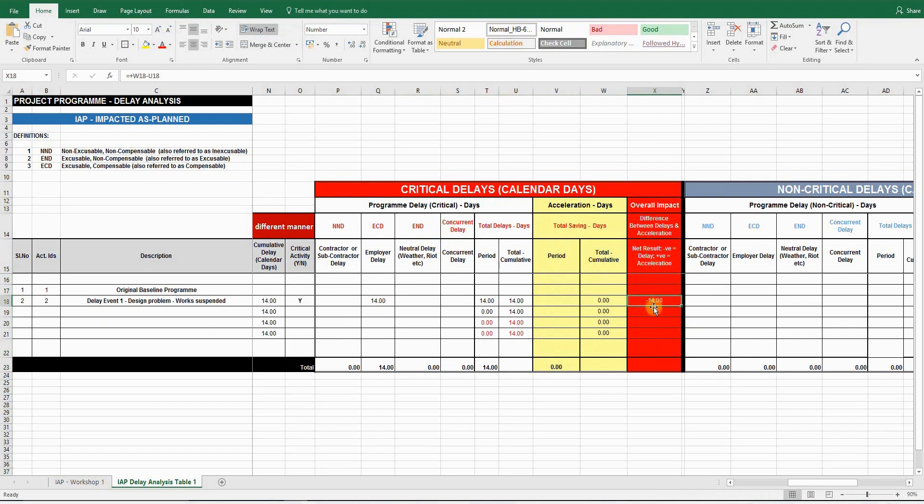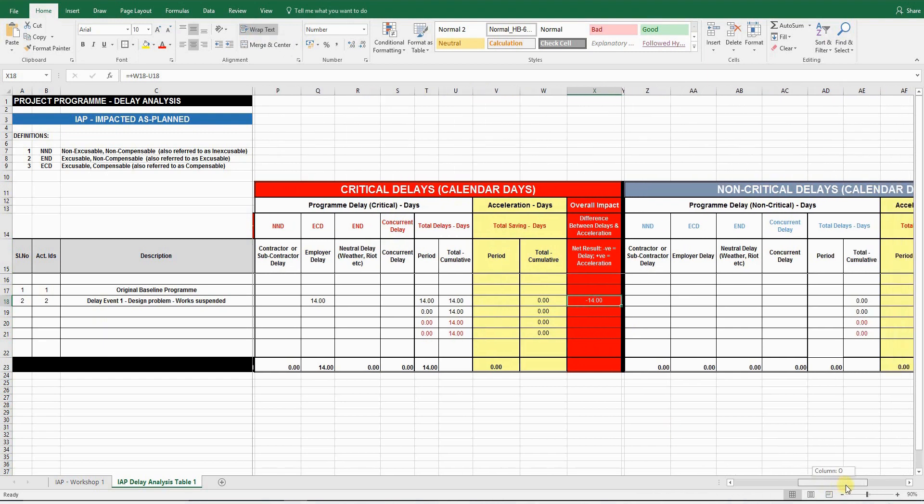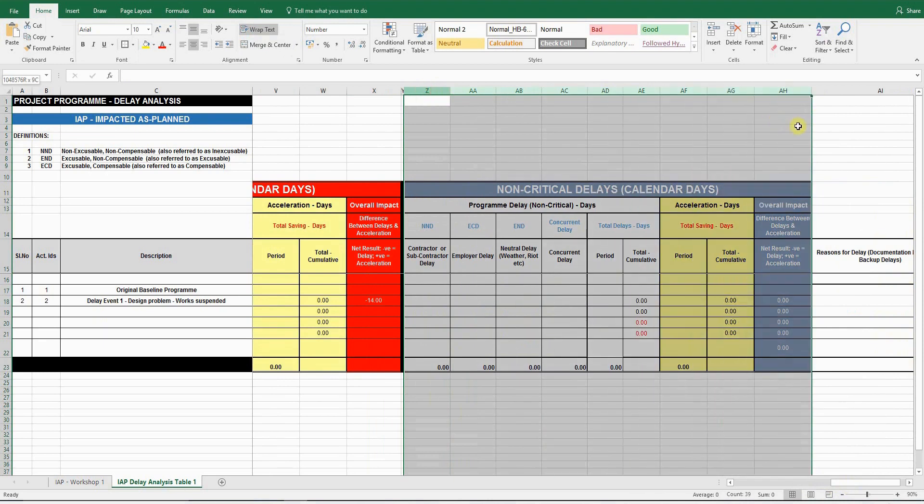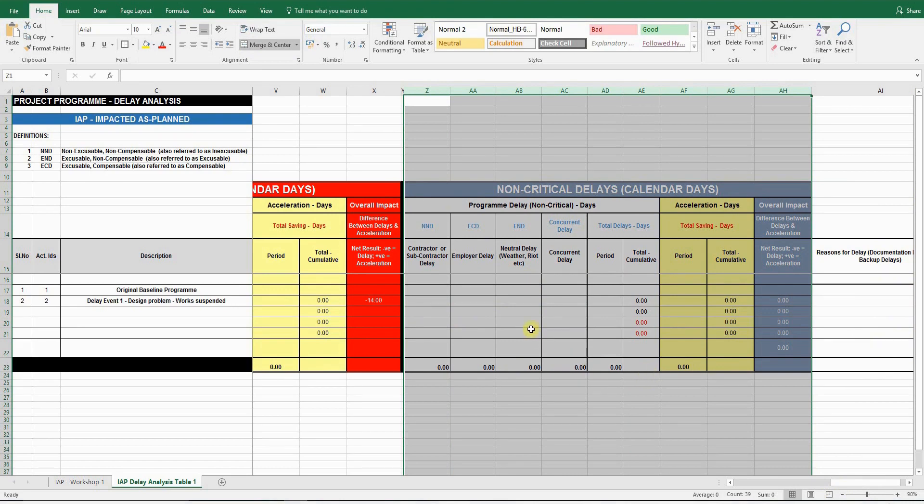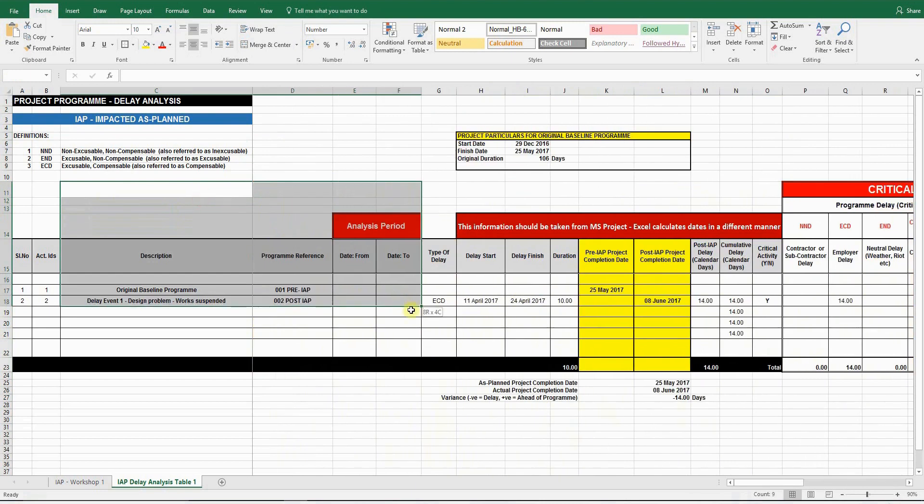This section here is for non-critical delays. So if the delay was not critical, it did not affect the critical path, but it maybe caused disruption, you could enter the data here. And obviously there won't be an extension of time claim, but you could possibly have a claim for disruption. So that's the delay analysis table.